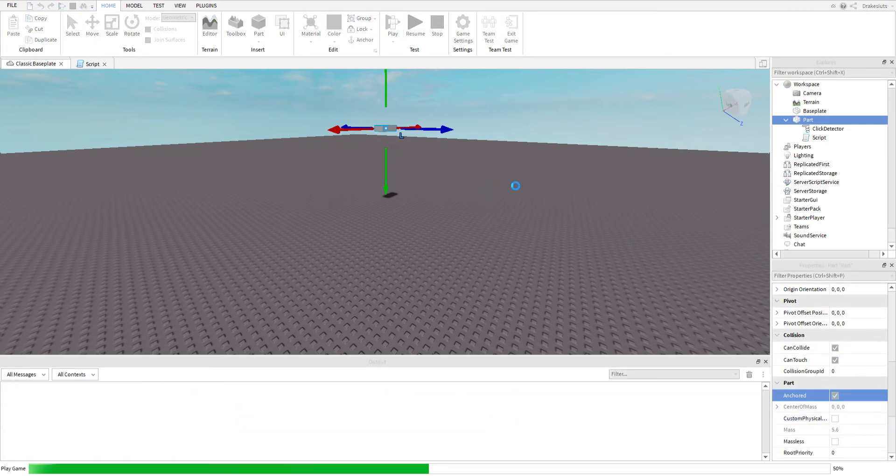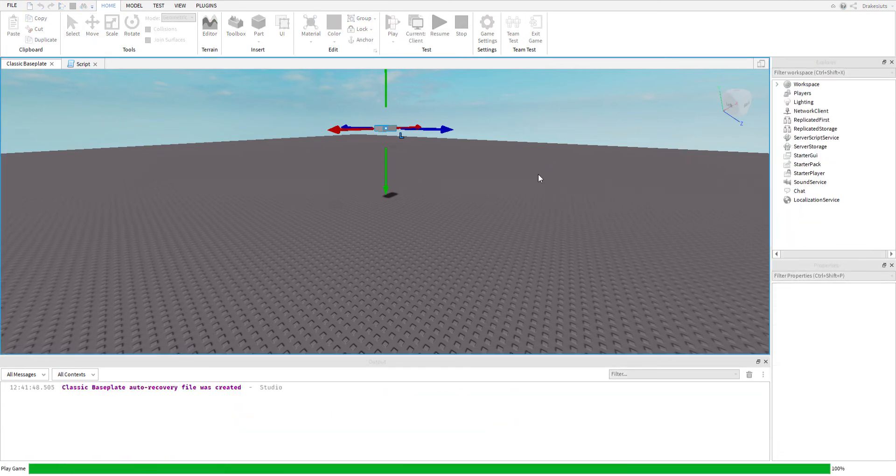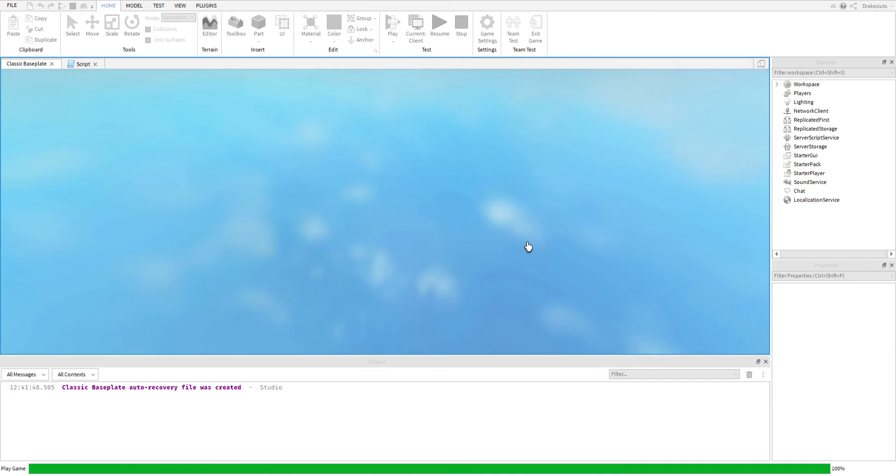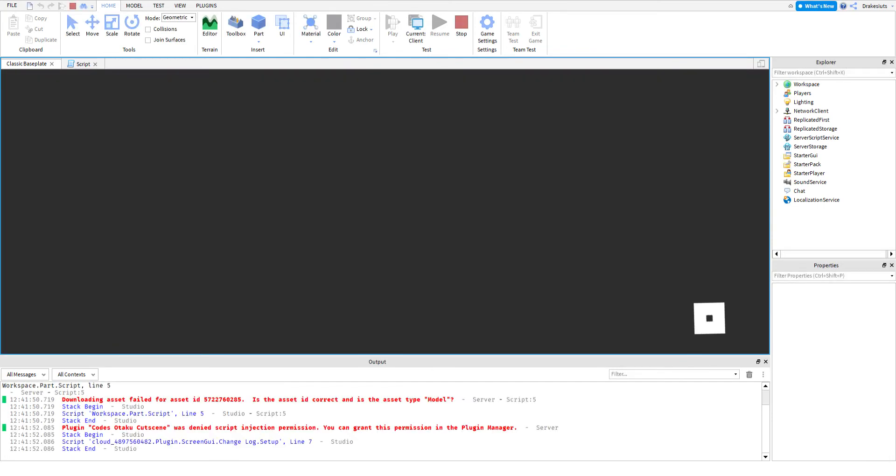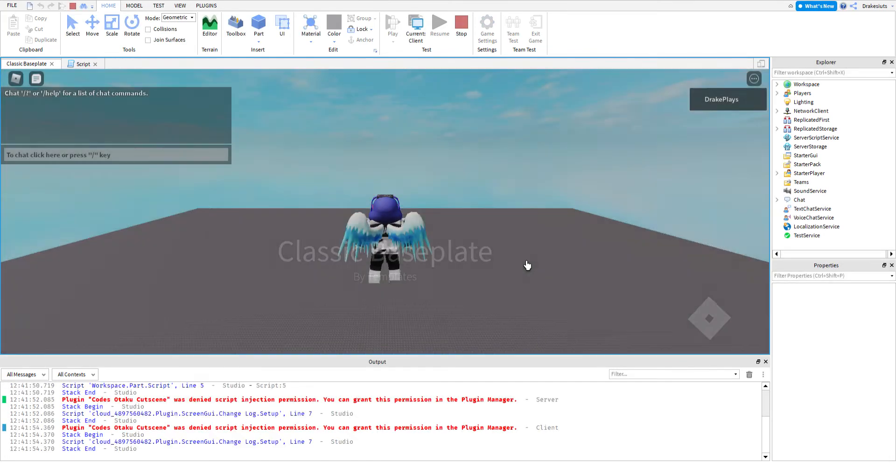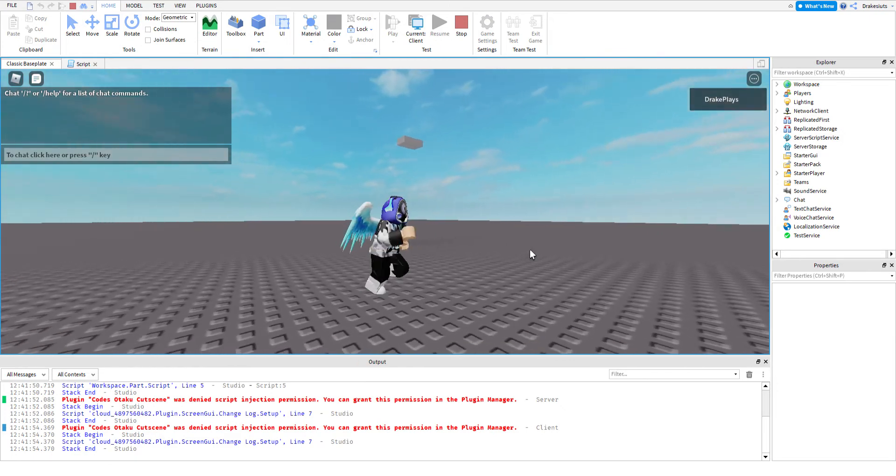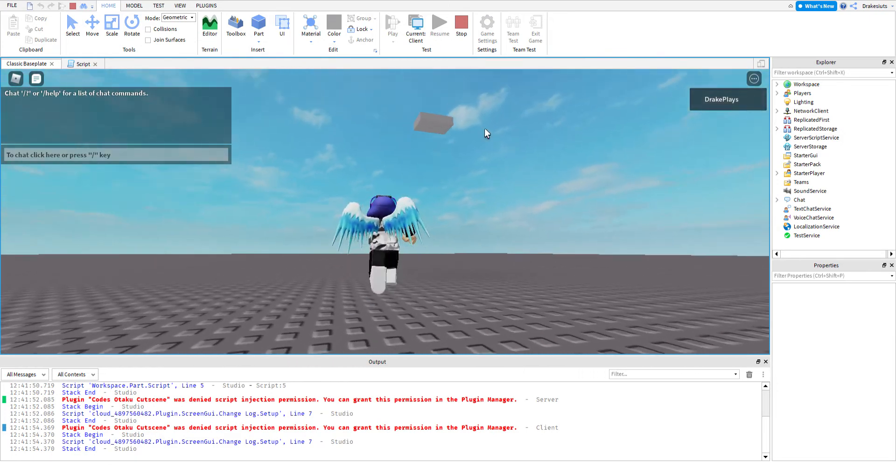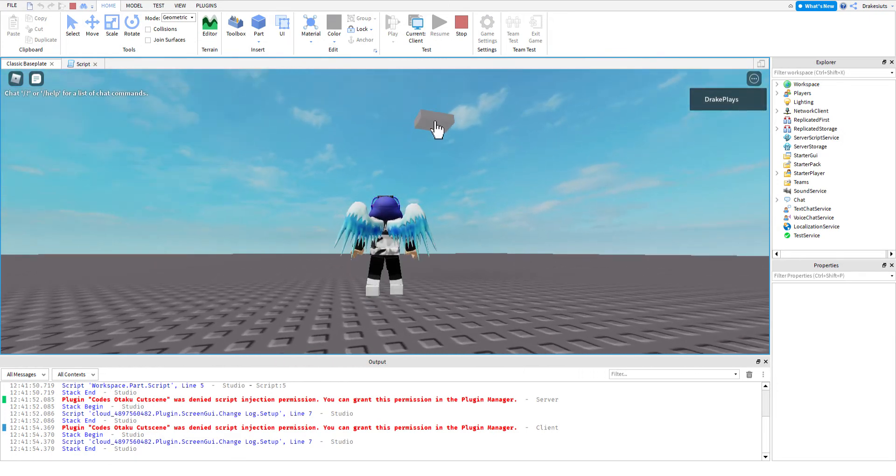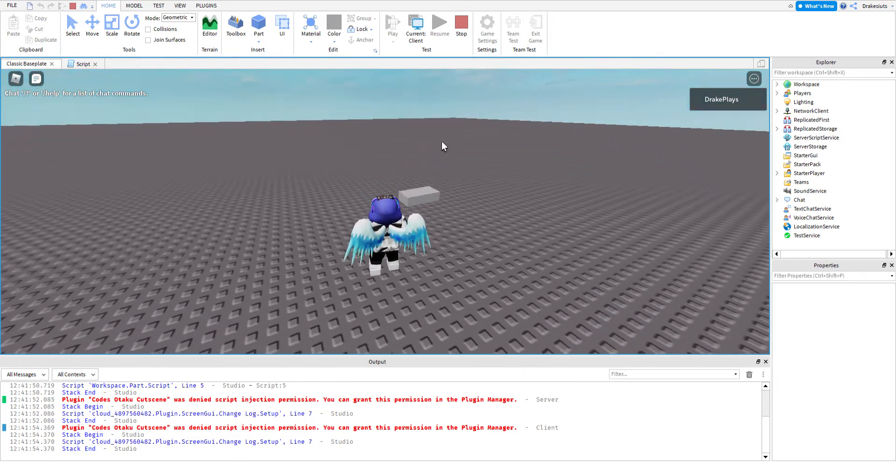Hit play, and then once we hit play, as you can see, we're right here, it's floating, but once you click on it, it falls.